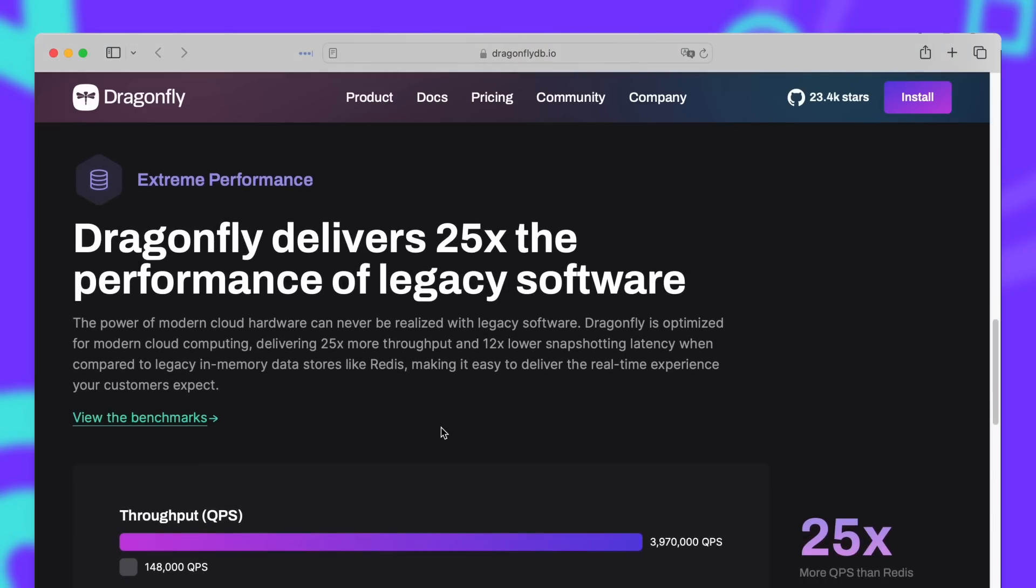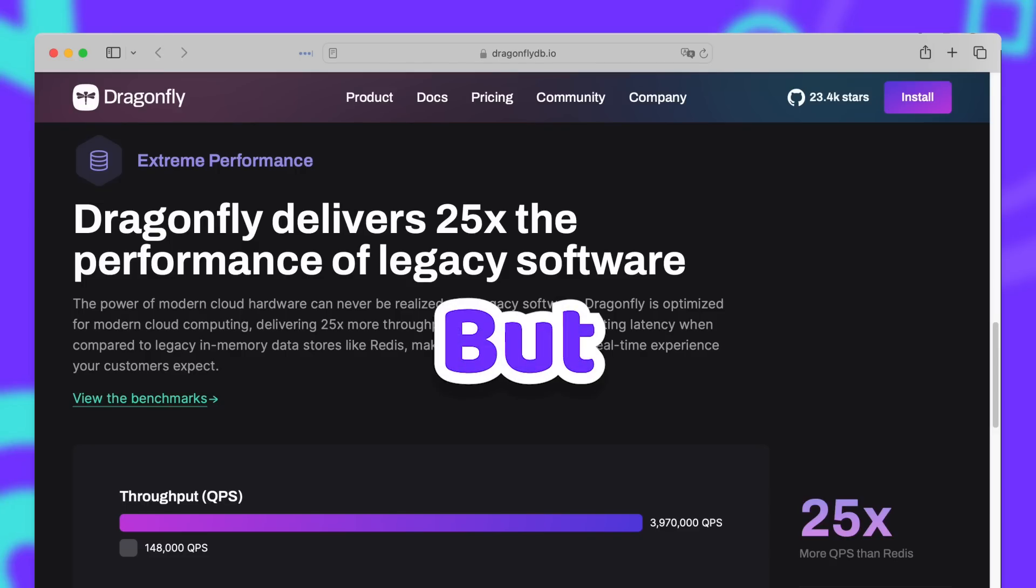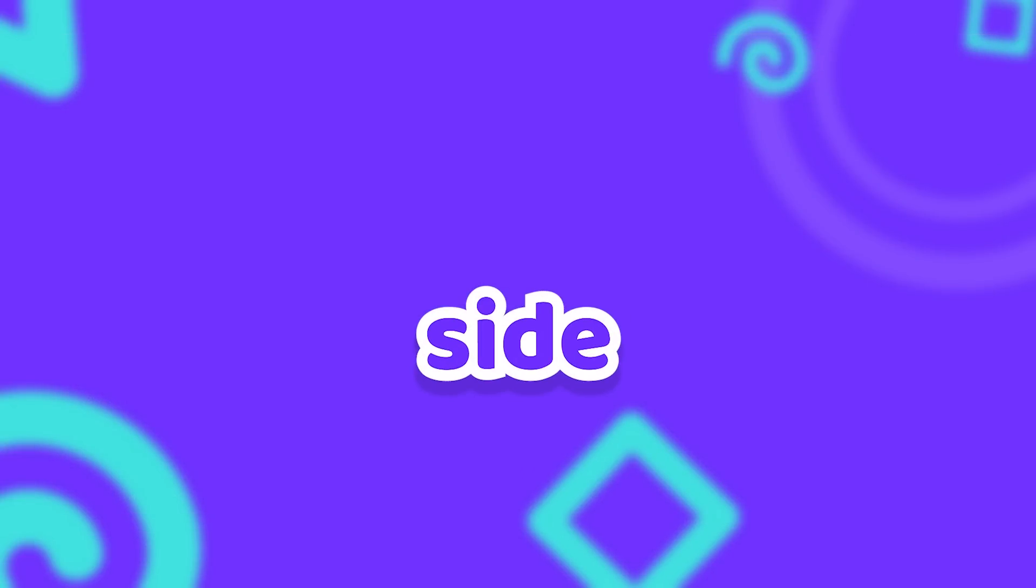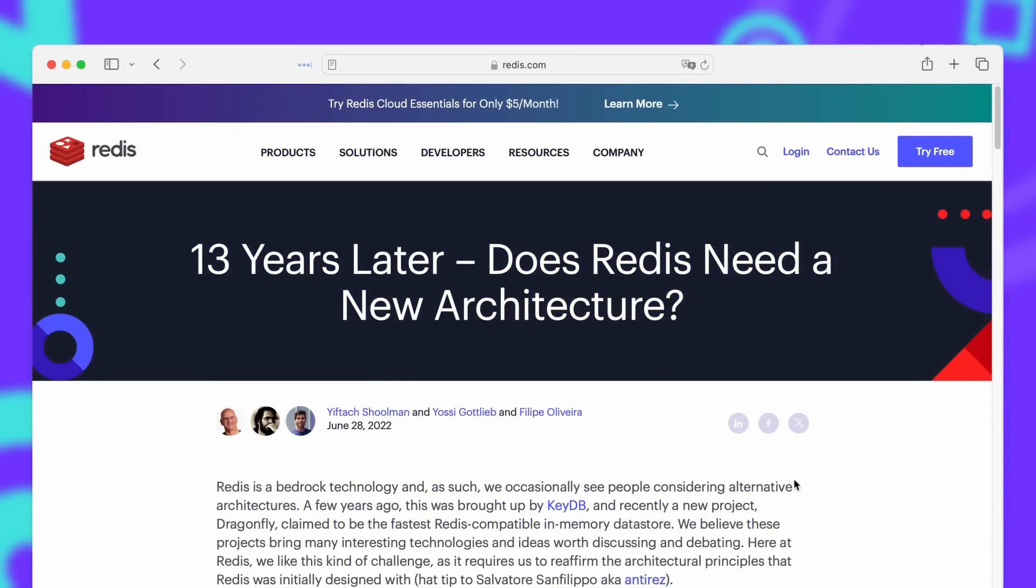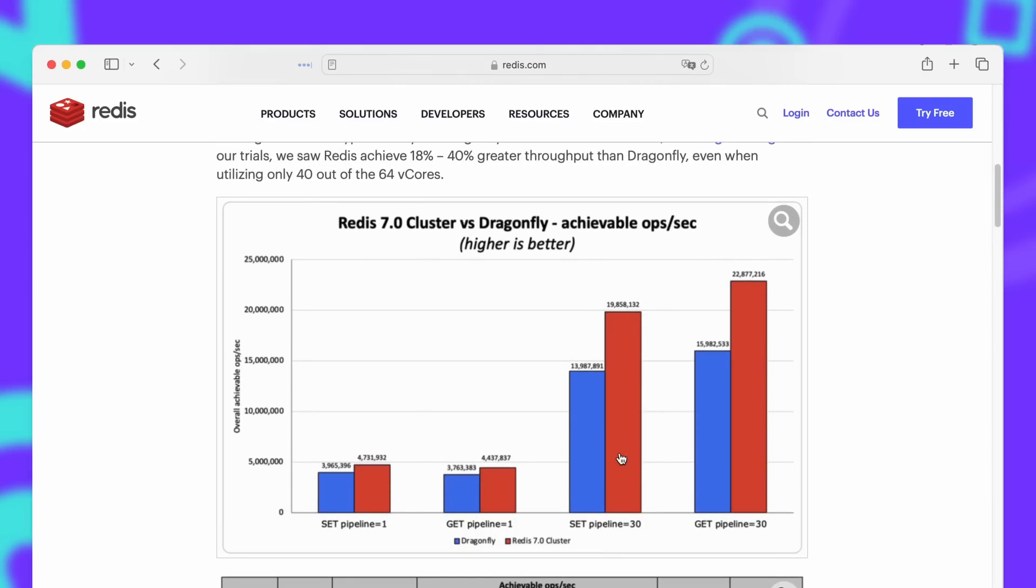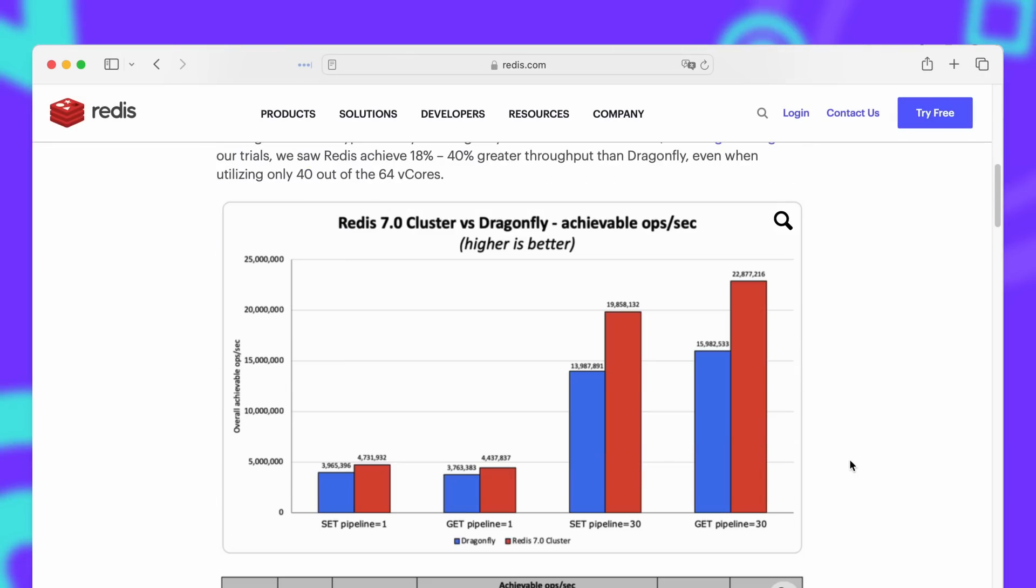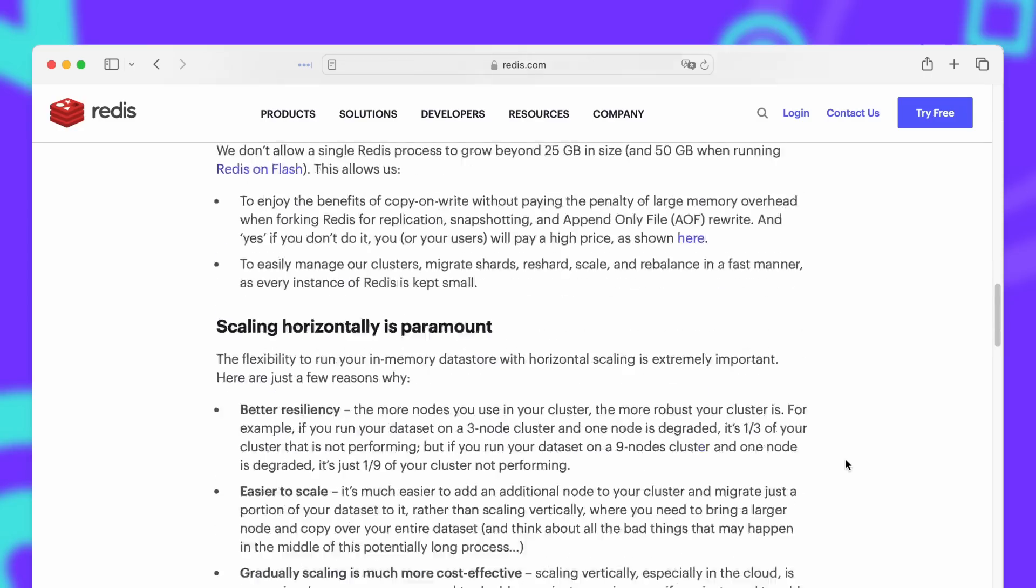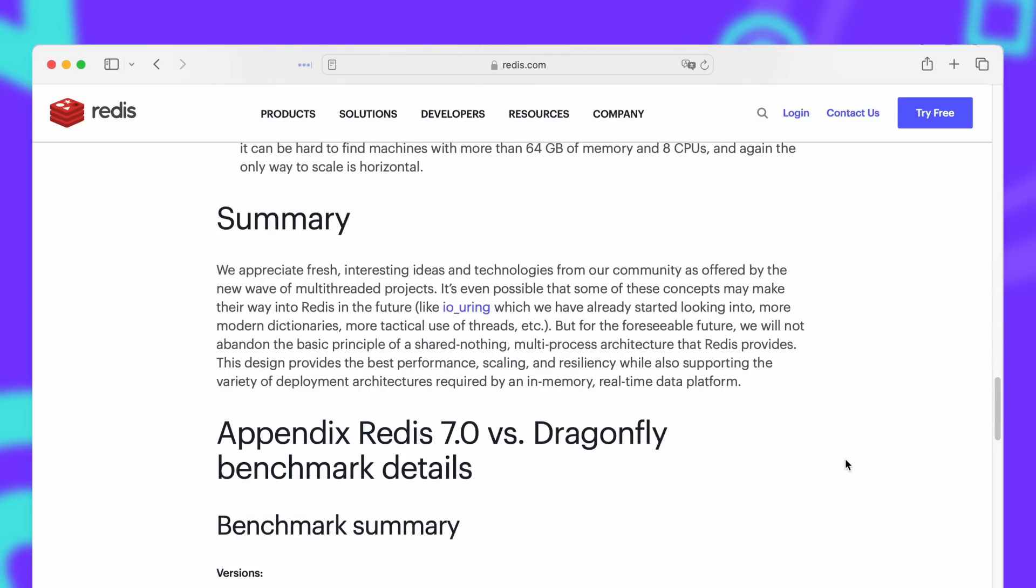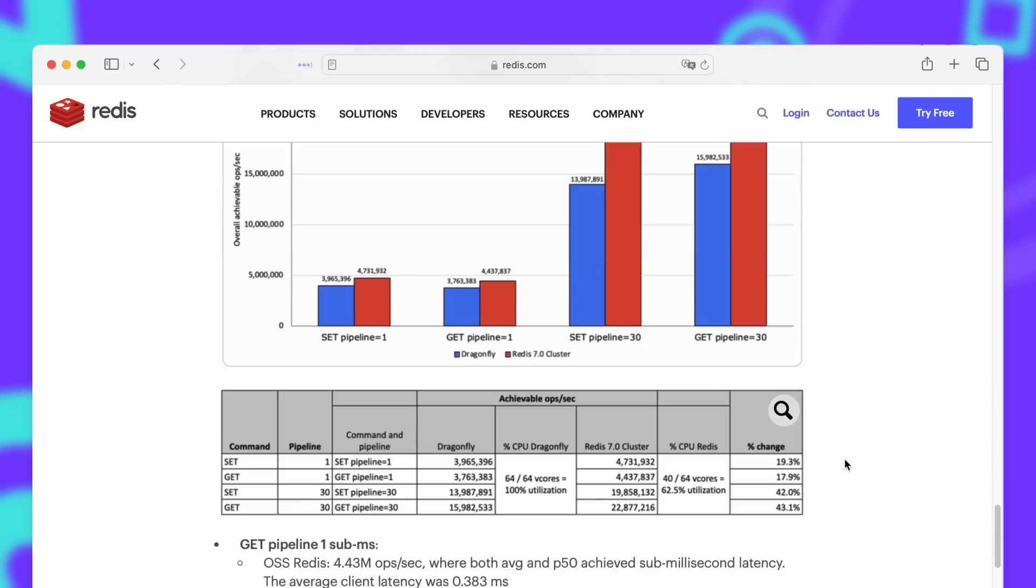On their website they actually claim 25 times better performance than Redis. But that's only one side of the story. Redis actually responded to the performance claims with their own blog post. In this blog post they actually compare Redis cluster with DragonflyDB and surprise surprise Redis comes out on top.